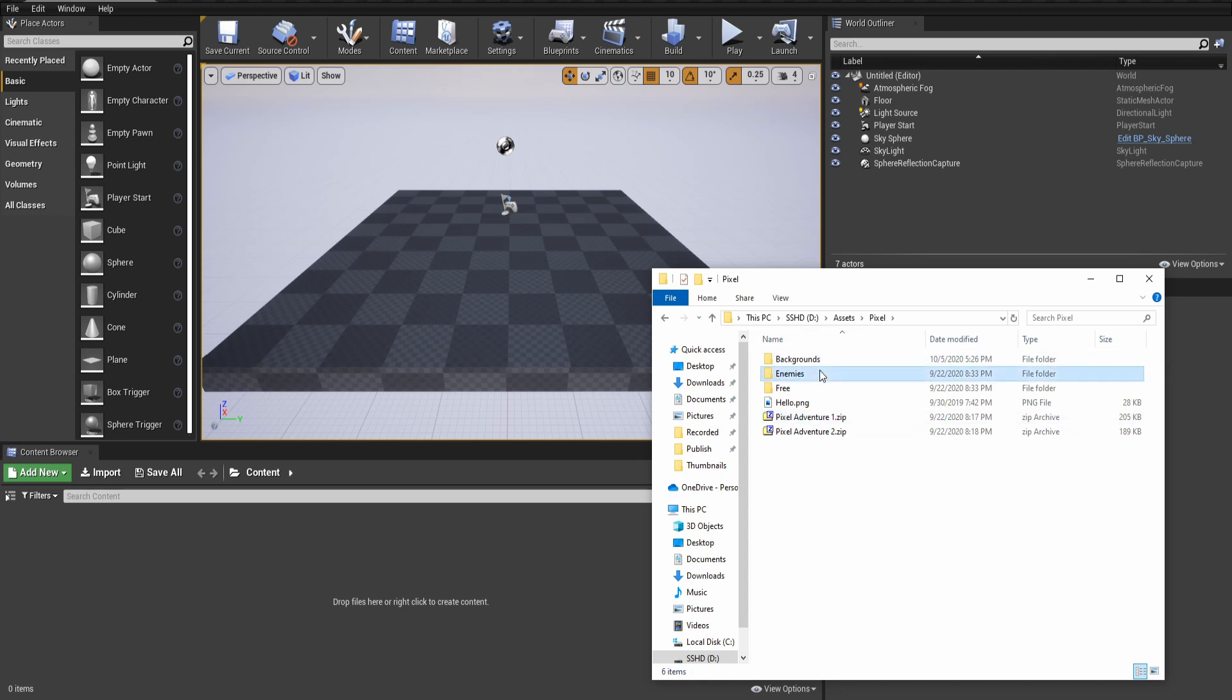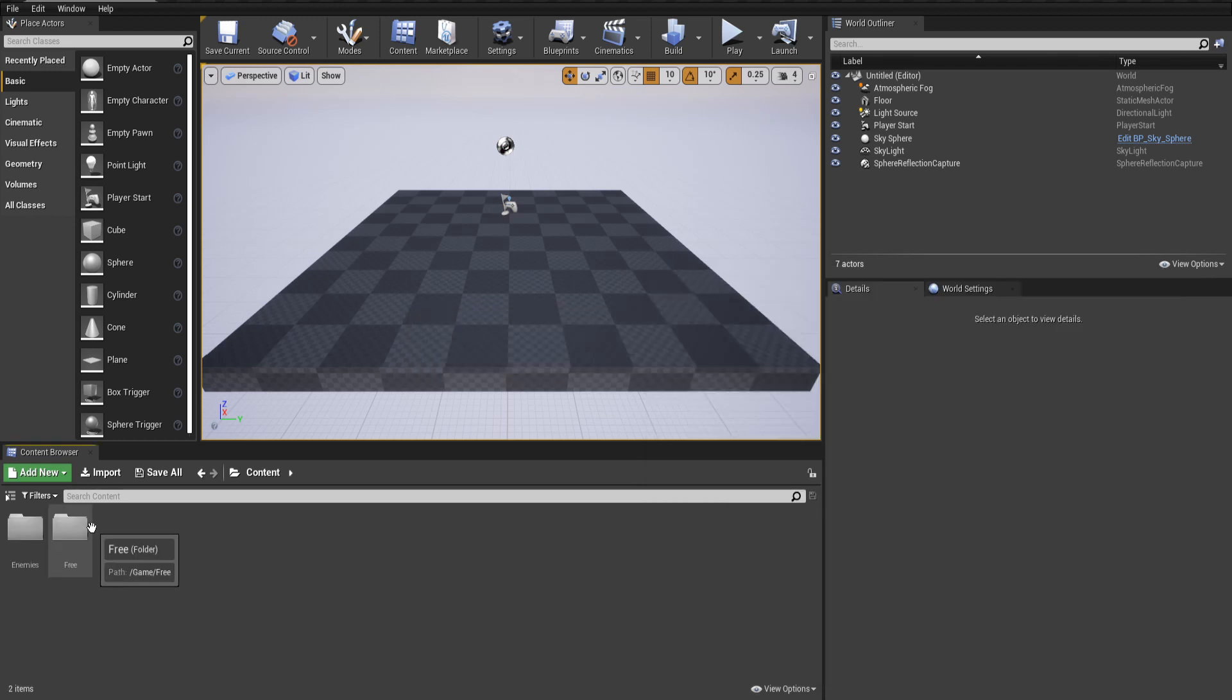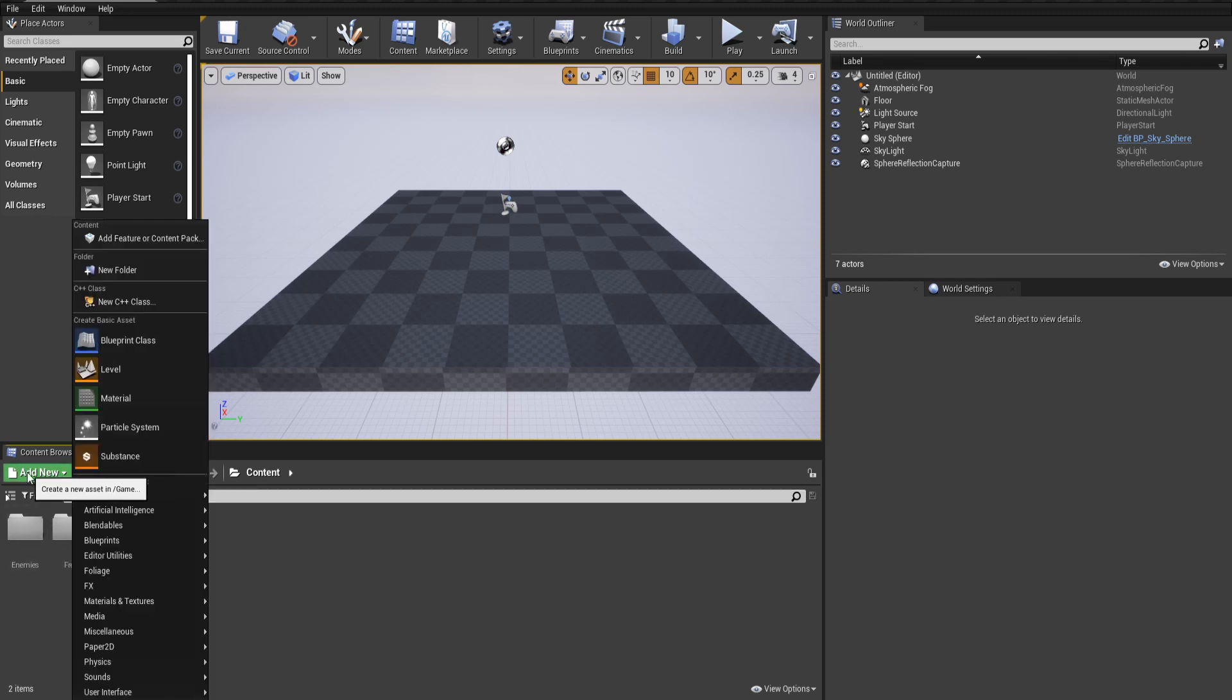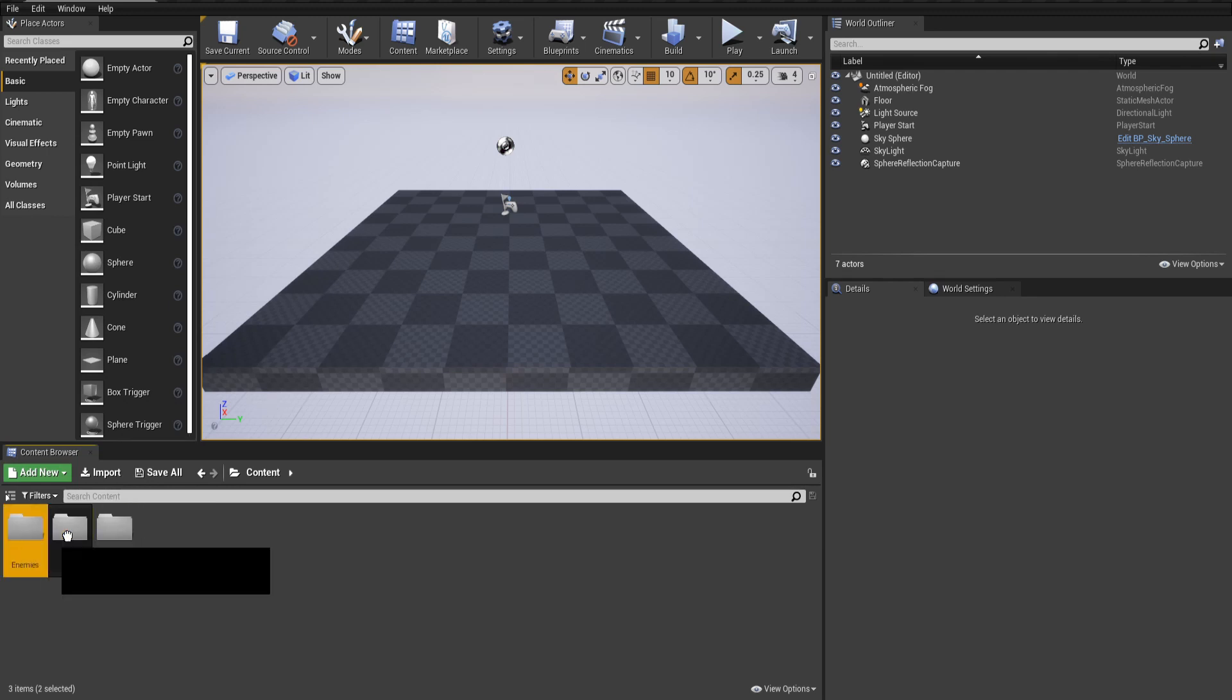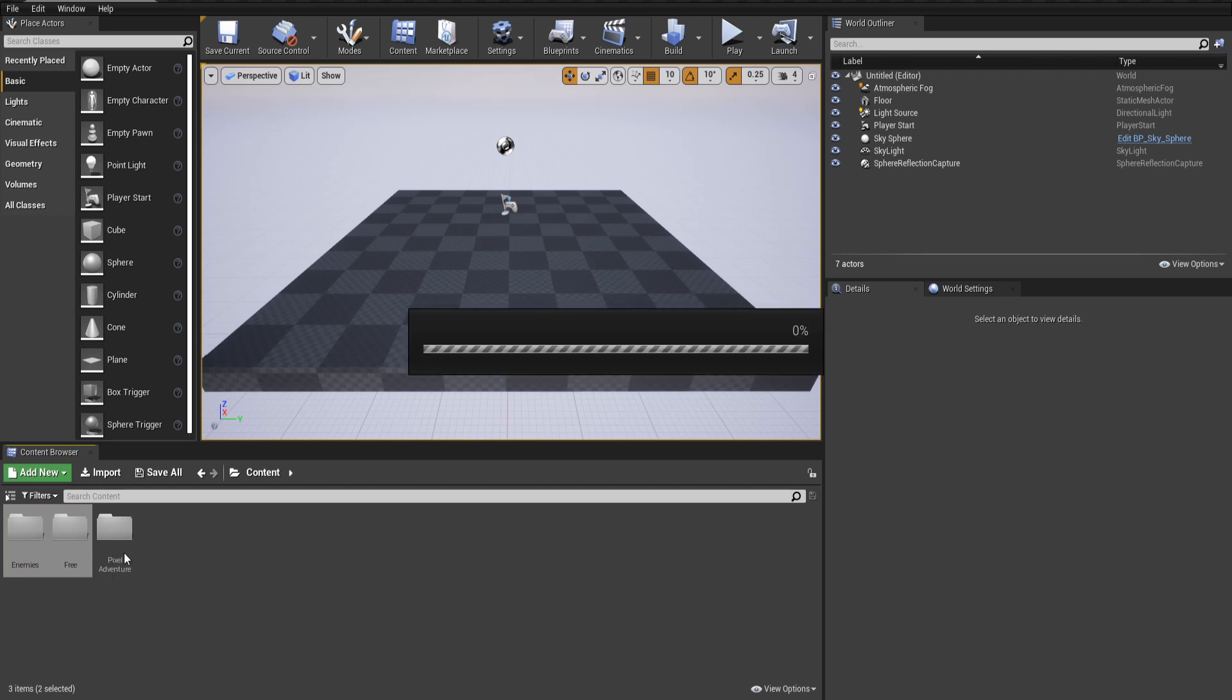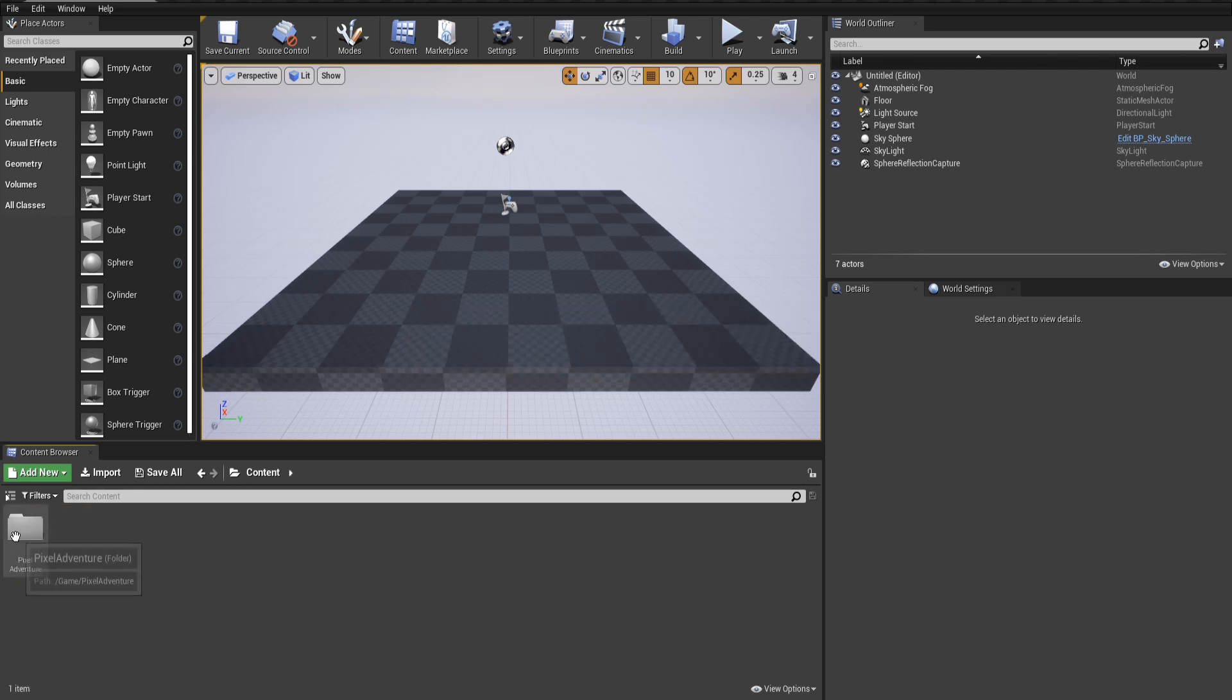I'm going to need this enemies folder and the free folder, and I'm going to drag those into the project here. I'll also group these into its own folder, so I'll go to Add New, New Folder, and I'll just call this PixelAdventure. It's a little bit clearer where these are coming from, and I'll put them into the folder. After a little while, they're in the folder and we can start using them.